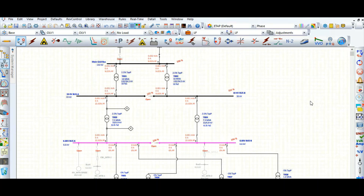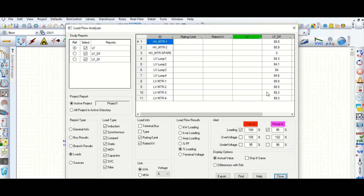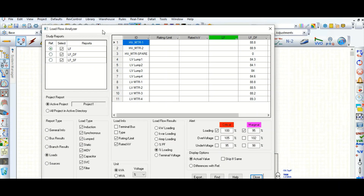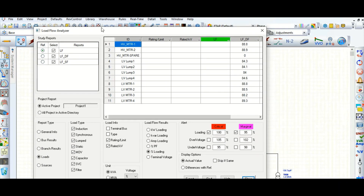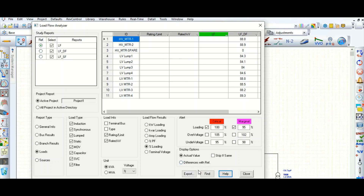Now let's go to the analyzer page — here is the Load Flow Analyzer. With the help of this analyzer page, we can check at a glance, we can compare, and we can use the data. We can also export this data in Excel format.